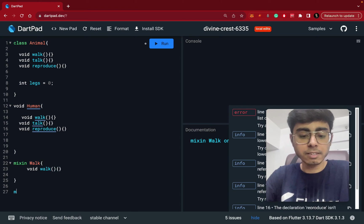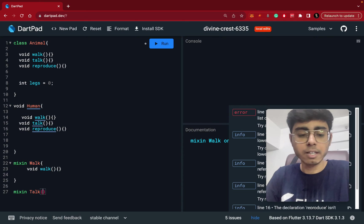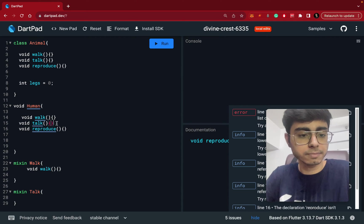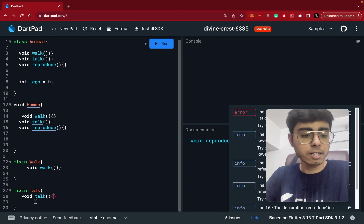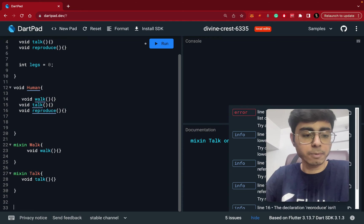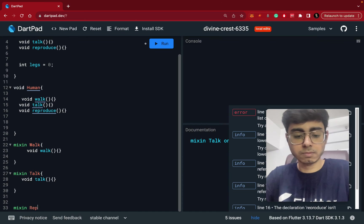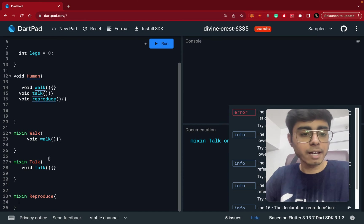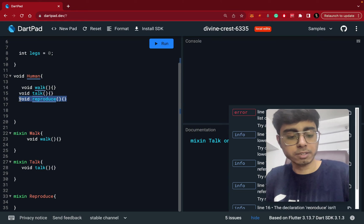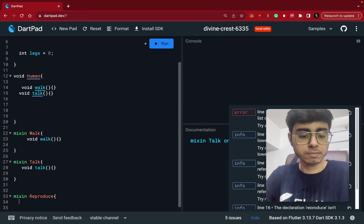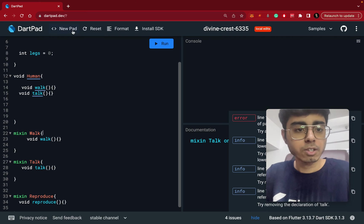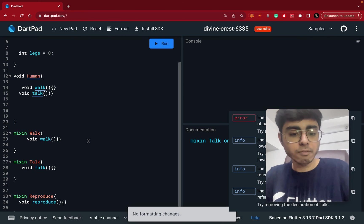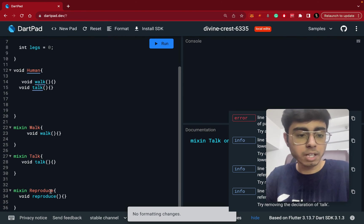We have a mixin talk, and this has this talk function. Let's create it. And we have a mixin reproduce, and it has this reproduce member function. Let's define it. So let's format it. And what we have got is we have got three mixins.